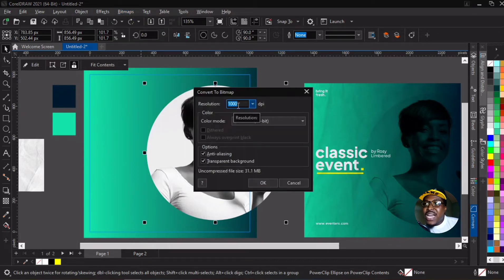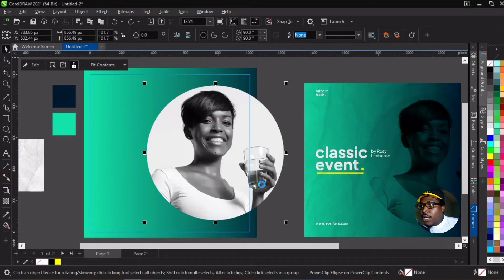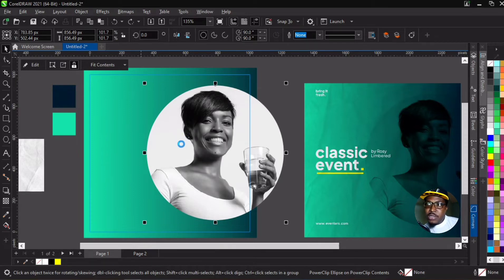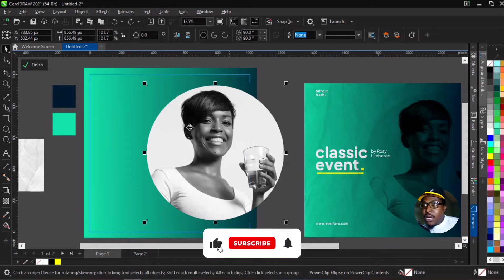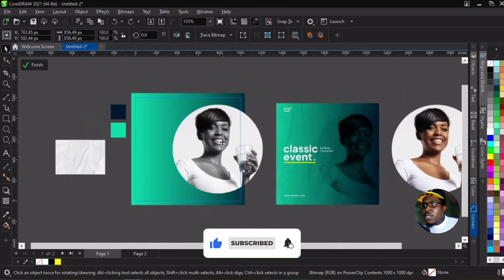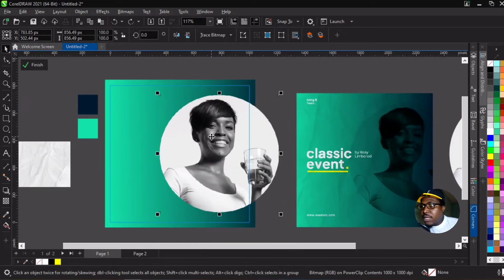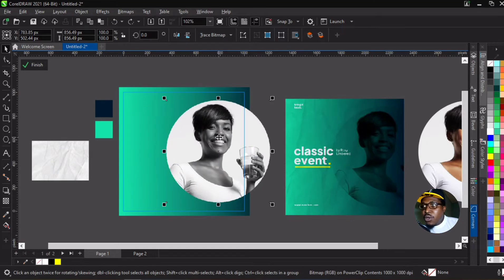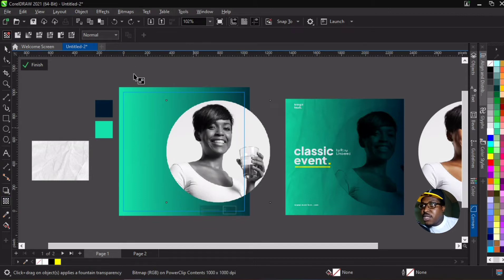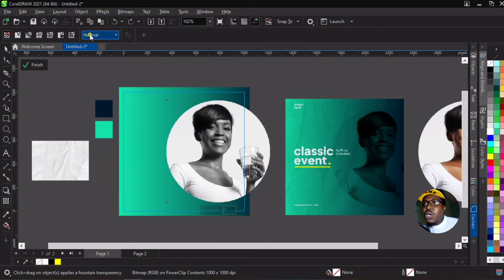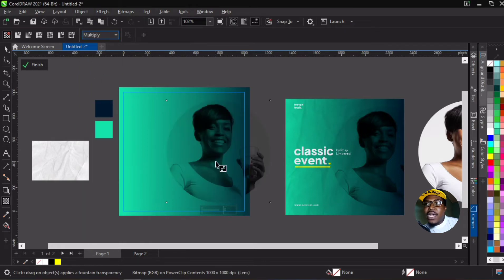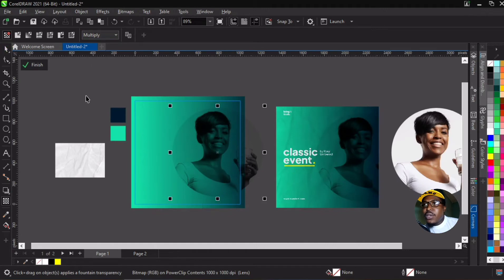I like converting at a very high DPI to retain good quality. Click OK and it gets converted to bitmap — meaning it's no longer an object with an image inside, but the whole circle is now a single image. Now we go to our transparency tool, go to merge mode, select multiply, and there we have it — it has worked perfectly.